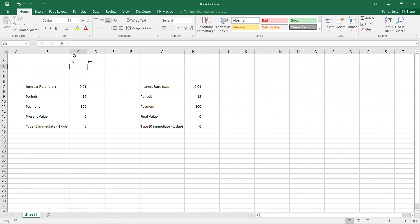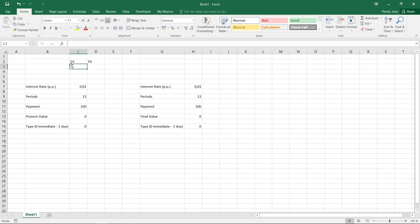Then you want to know either what is the final value of this savings account, so how much money do you have saved up in a certain amount of periods, or if you want to compare this to a one-off payment, so one single payment by the beginning of the period, how high would this single payment have to be to achieve the same outcome? That would be the present value.